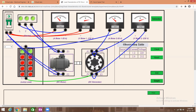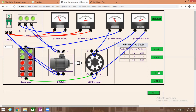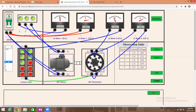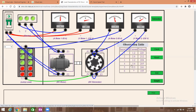Step by step, increasing the load: three lamps on — current 3.2A, voltage 210V. Fourth reading: 3.6A, 205V. Fifth lamp glowing: 5.5A, 200V. Sixth reading: 7A, 195V. As the load increases, the load current increases and the voltage value slightly decreases.